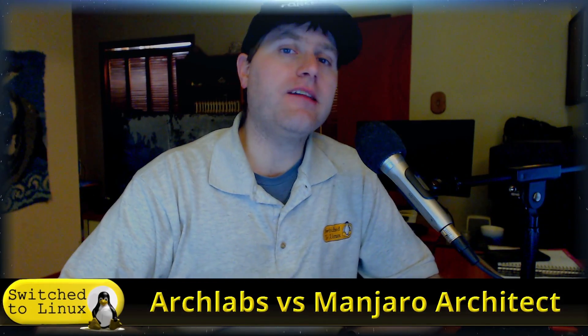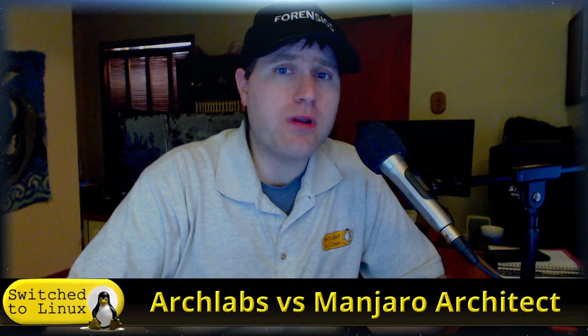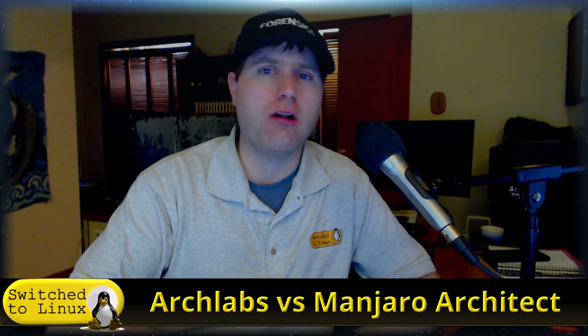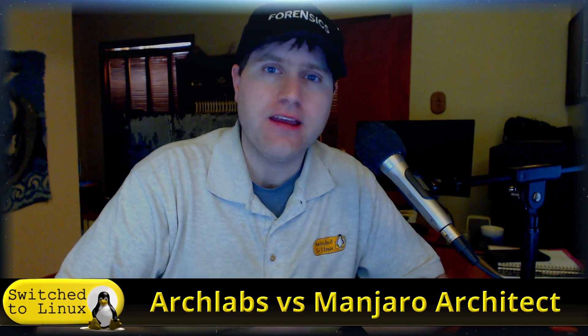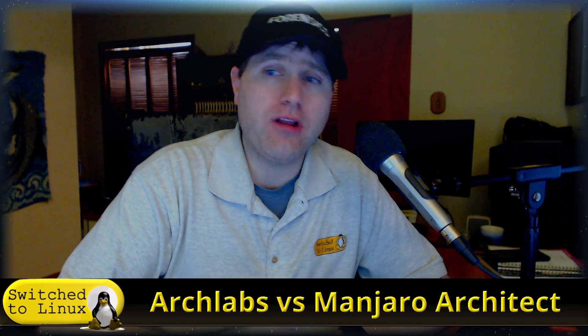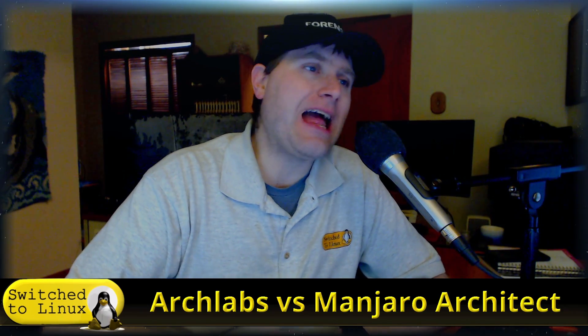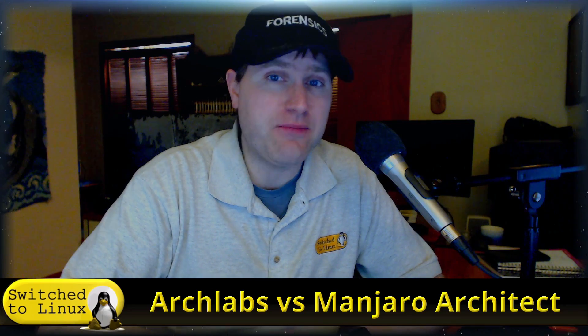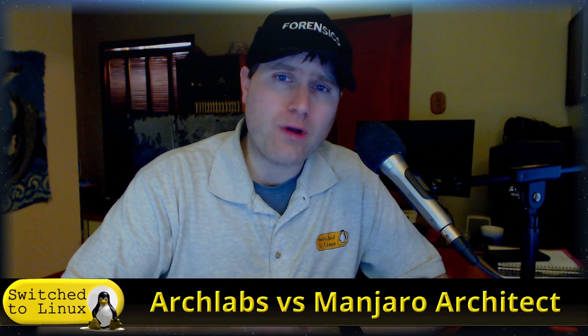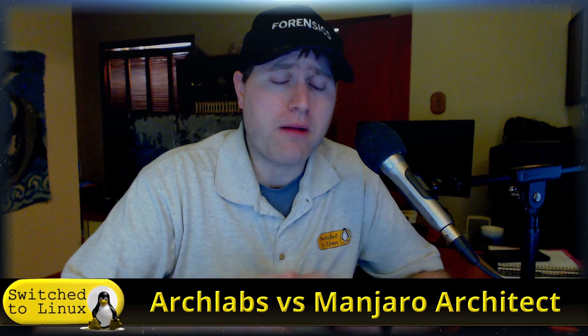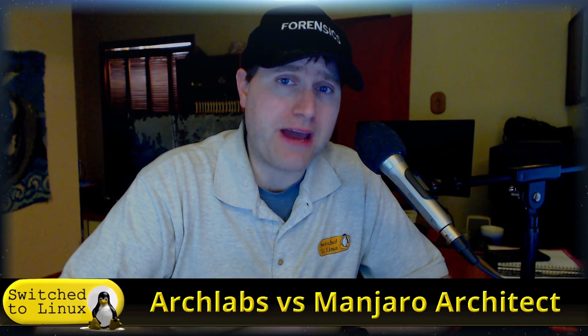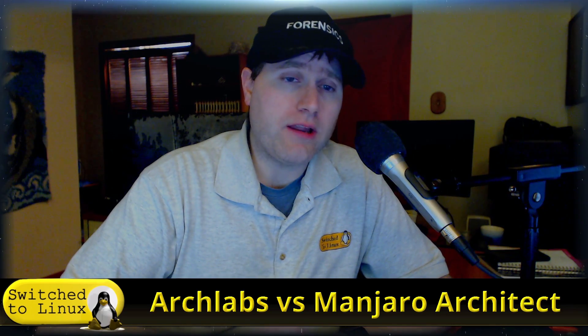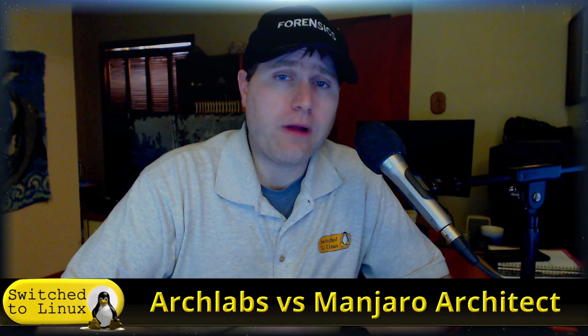Welcome back to Switch to Linux. Today we are going to have a look at ArchLabs vs. Manjaro Architect. Last week we looked at ArchLabs vs. ArcoLinux D, and we kind of said that if you want something that's quick and easy to set up, ArchLabs is probably, as long as you can get past the command line installer, going to be a little bit better because ArcoLinux is so confusing with their website.